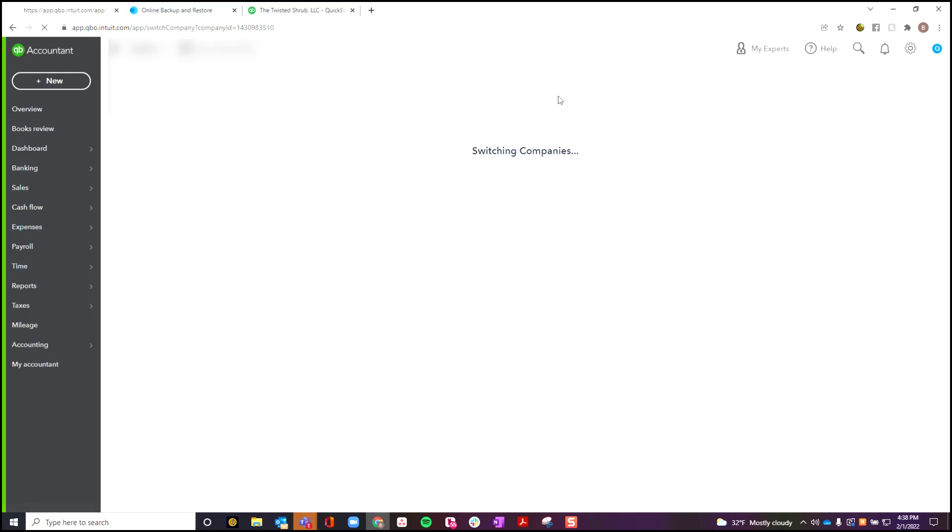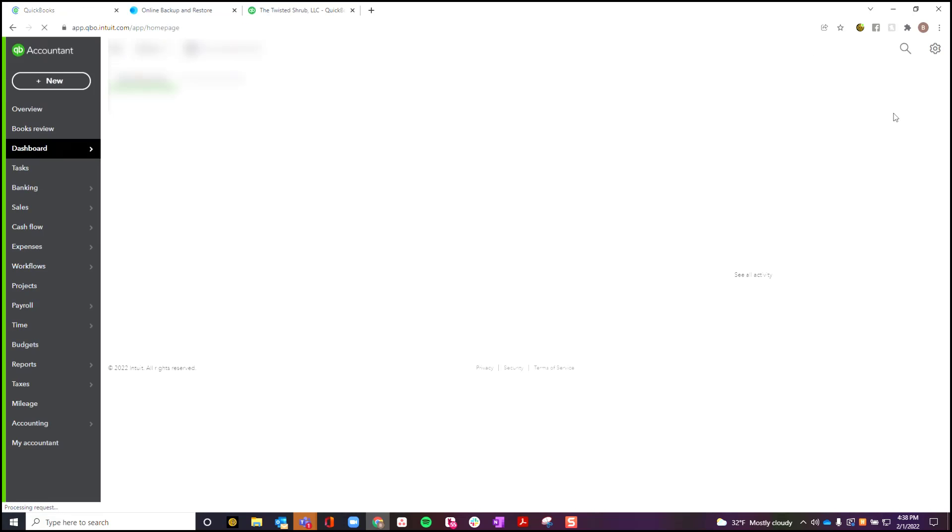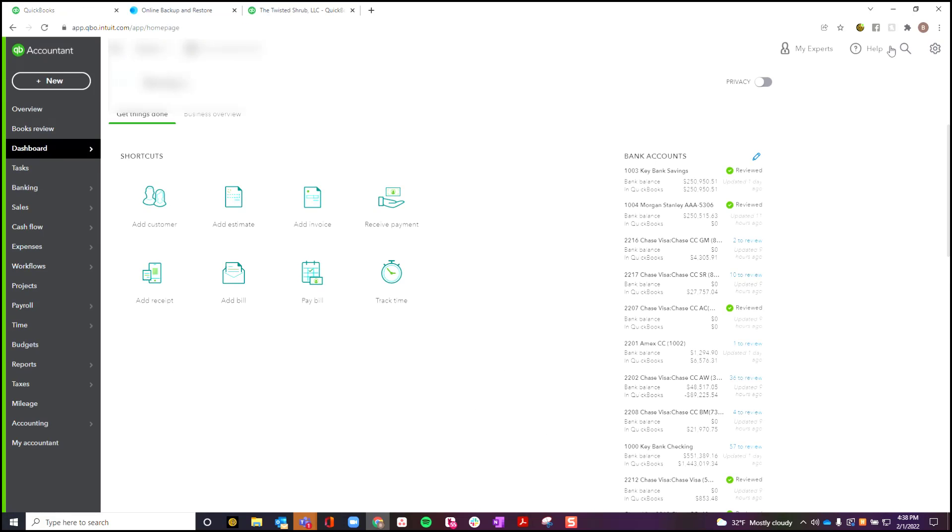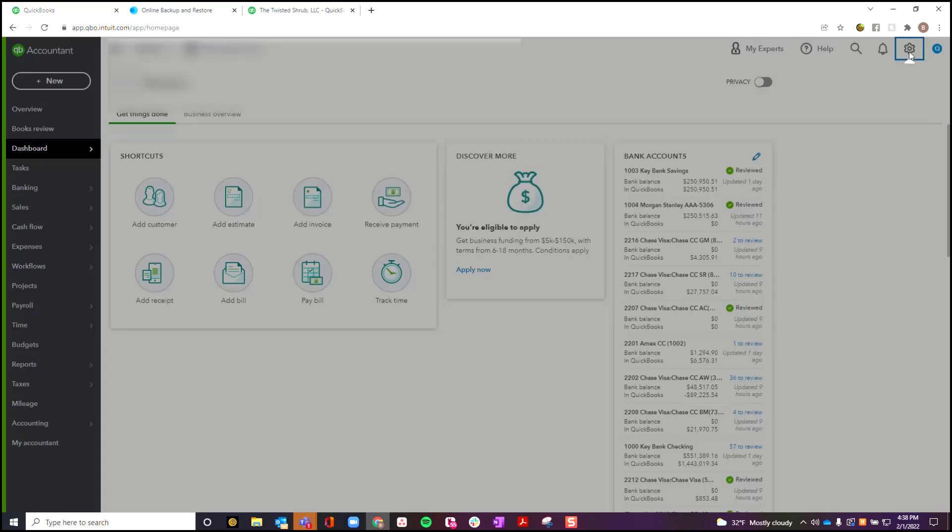After you're upgraded into QuickBooks Advanced, you will then have this new option available that wasn't there before. And this option is to backup your company, so you're going to click on Backup Company.